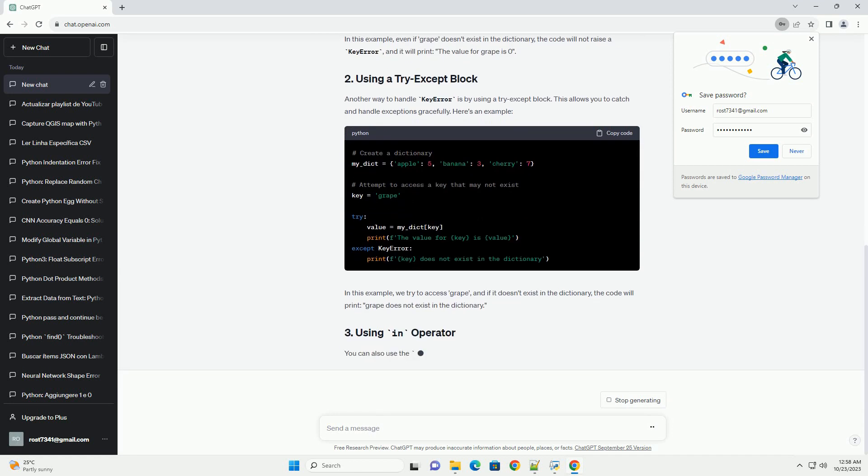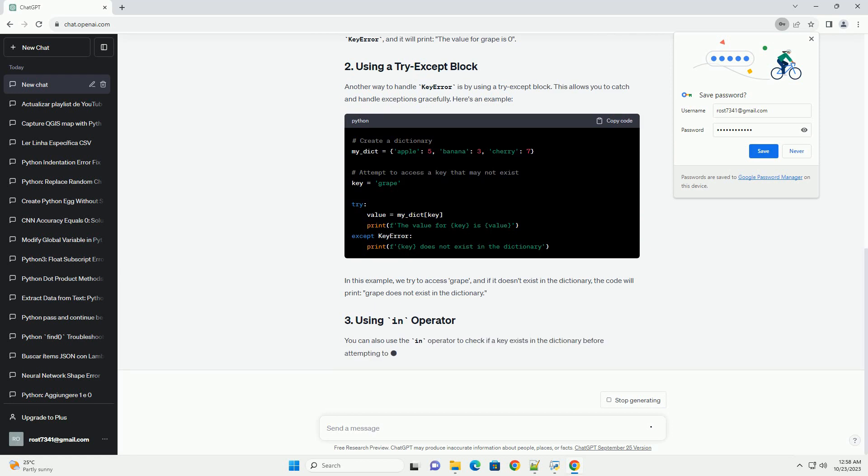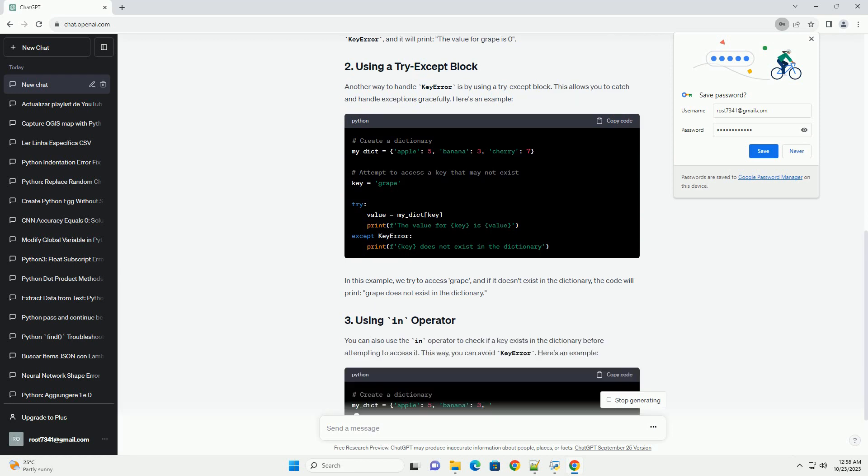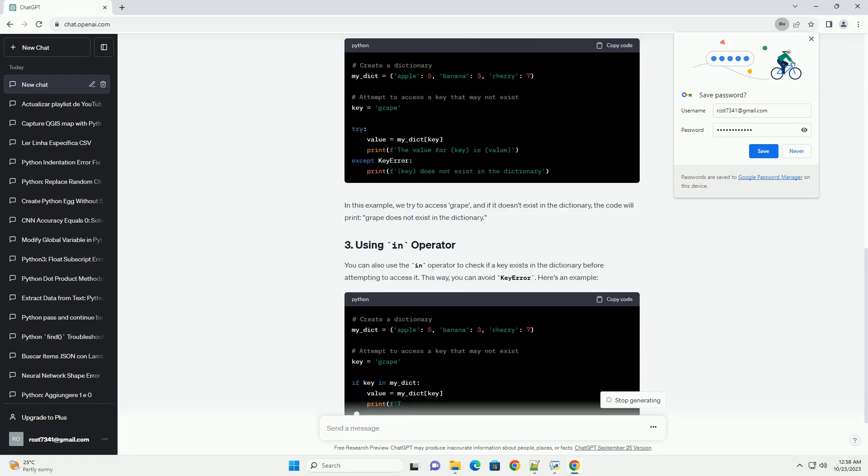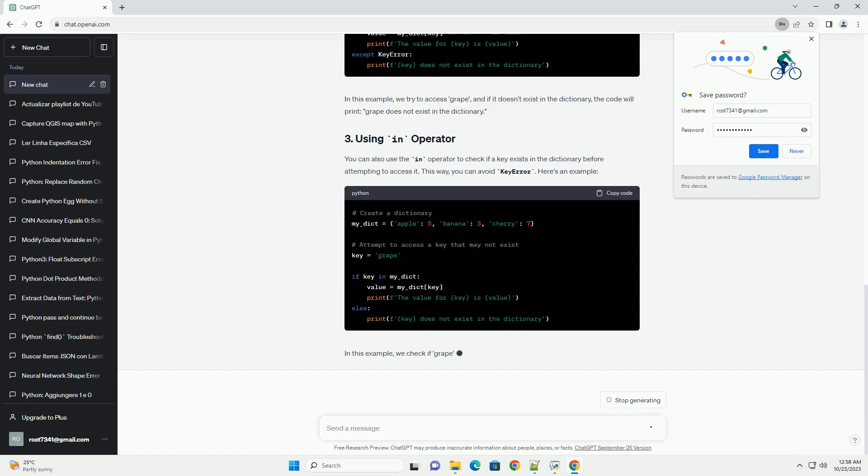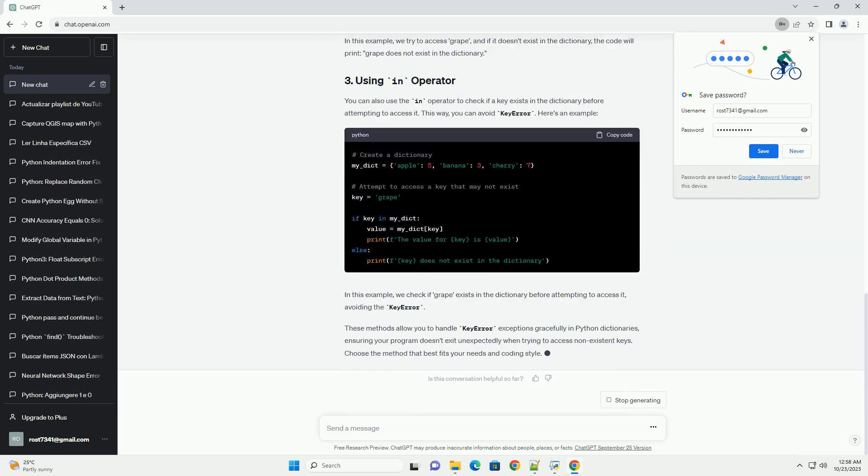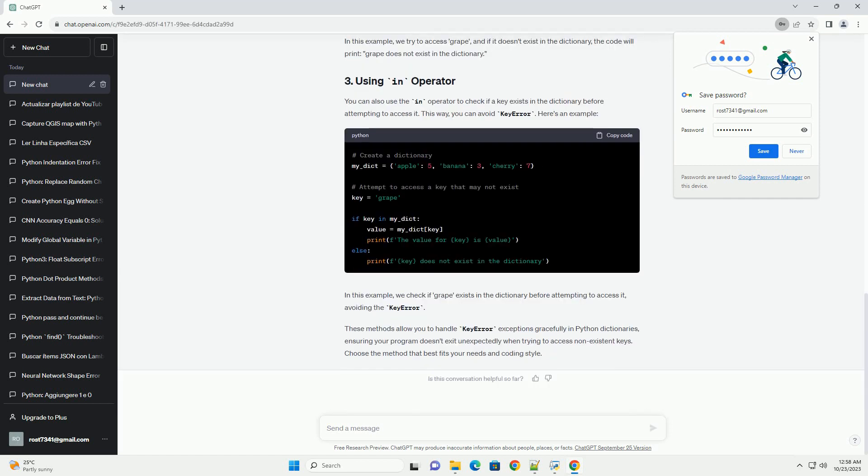One of the most common and recommended ways to avoid a KeyError is to use the dict.get method. This method returns the value for a given key if it exists in the dictionary and a specified default value if the key is not found. Here's an example. Even if grape doesn't exist in the dictionary, the code will not raise a KeyError and it will print the value for grape is zero.